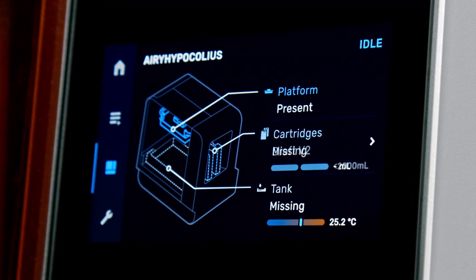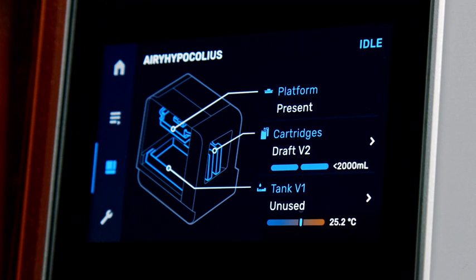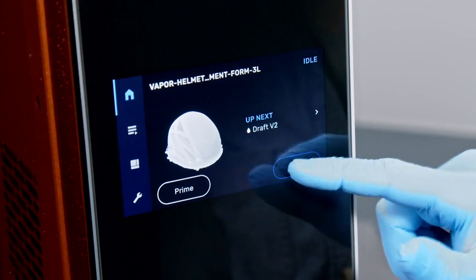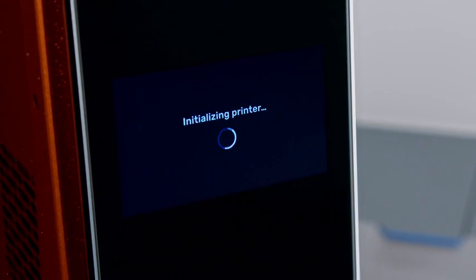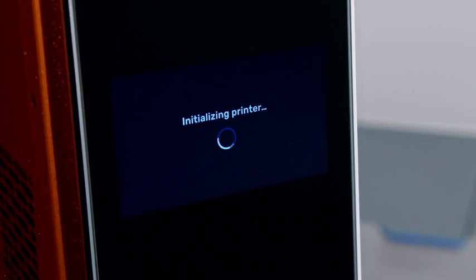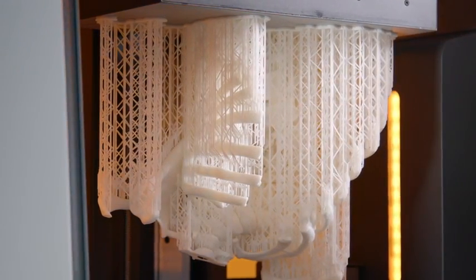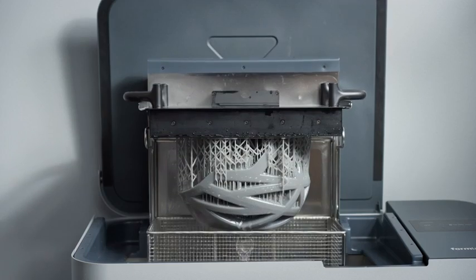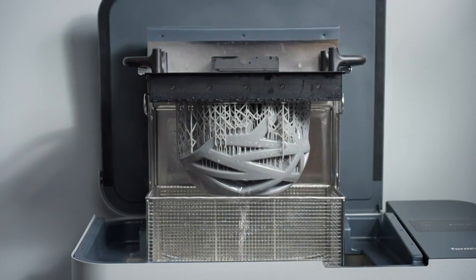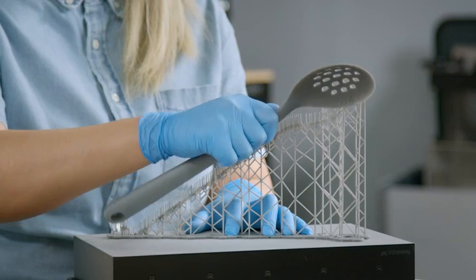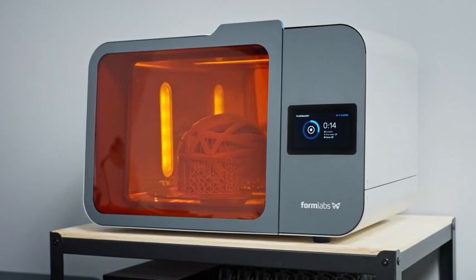The sensors detect resin levels and the resin tank will fill automatically during printing. The printer automatically detects when all the elements are inserted correctly and lets you know when you're ready to start a print. Once you press print, the Form 3L will start producing your part while you can focus on other work. After the print finishes, there are three main steps to post-processing stereolithography parts: rinsing in a wash solvent such as IPA or TPM, support removal, and post-curing.